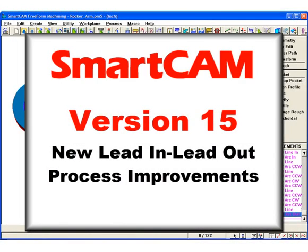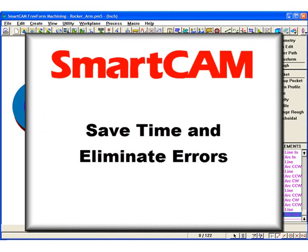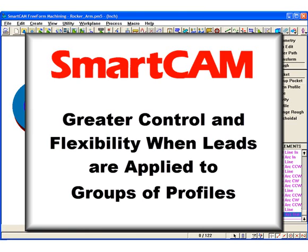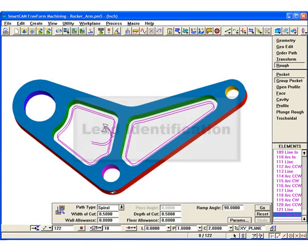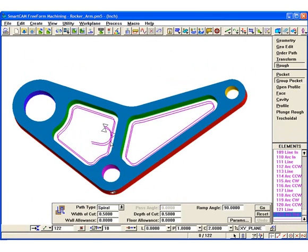New lead-in and lead-out capabilities have been added to SmartCAM version 15. Version 15 builds on the already powerful toolpath editing capabilities of SmartCAM by providing many new lead-in and lead-out features. These offer far more options on the type of leads that can be defined, and save time and eliminate error while providing greater control and flexibility by allowing leads to be consistently applied to groups of profiles. The SmartCAM system now uniquely identifies all lead elements, whether created with the geometry edit lead-in-out tool or by toolpath generation processes that support leads.